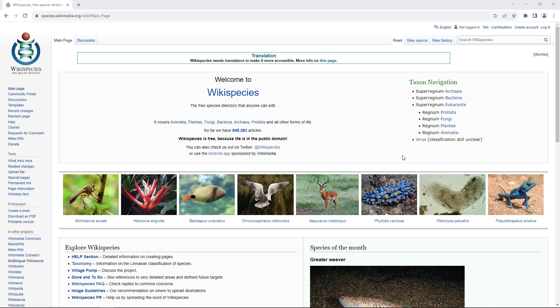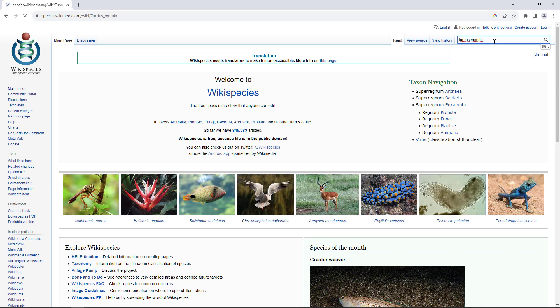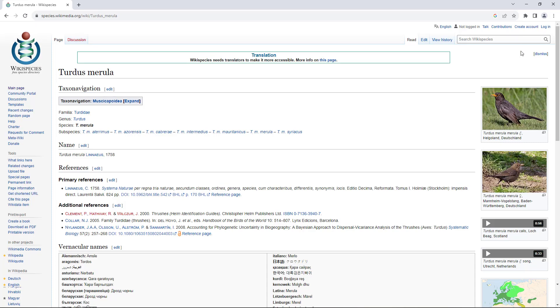As an example, we show the datasheet of the blackbird, or in Latin, Turdus merula, on the Wikispecies page. You can also find the exact taxonomy classification, description of the animal name in different languages, a photo of the bird, and an audio file containing the bird's voice.